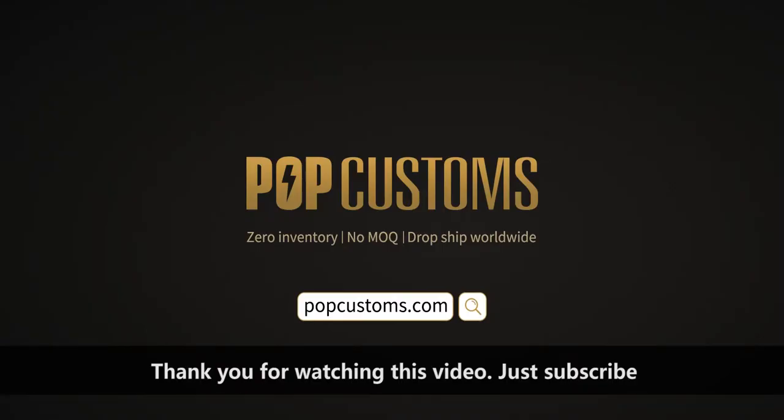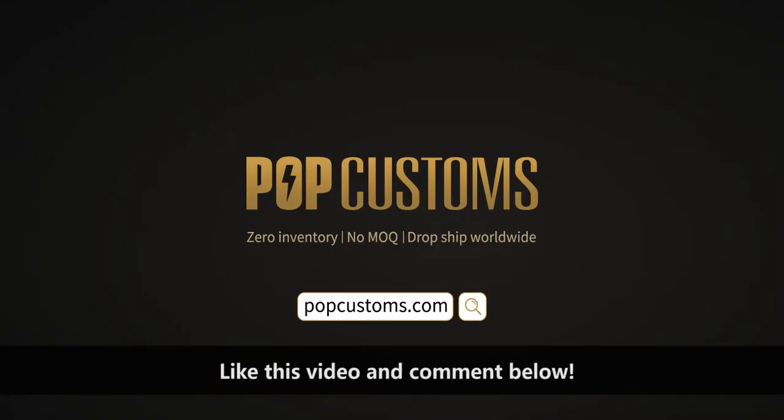Thank you for watching this video. Just subscribe, like this video and comment below.